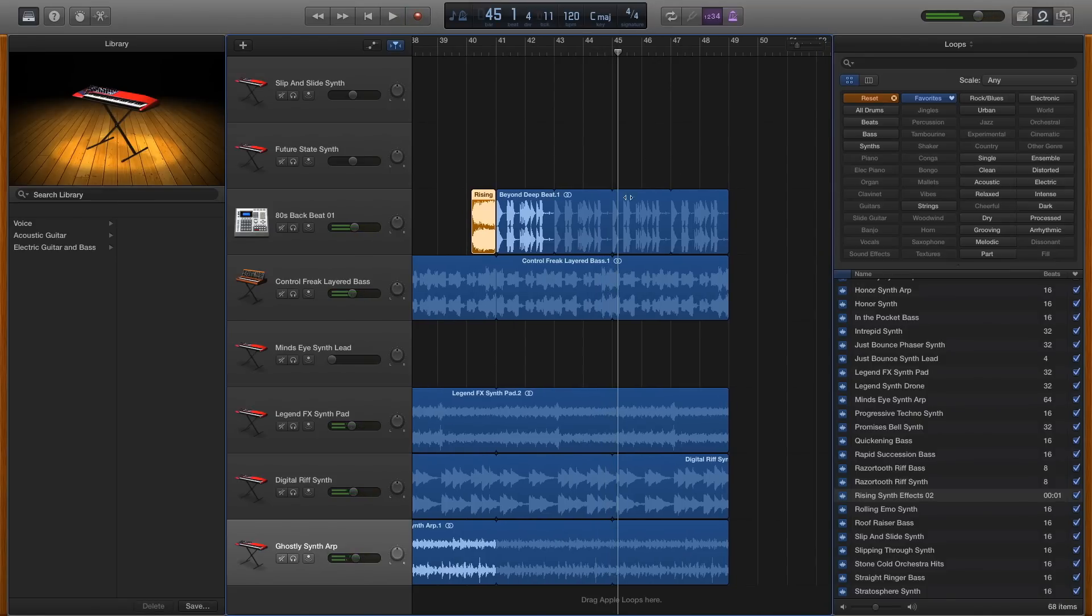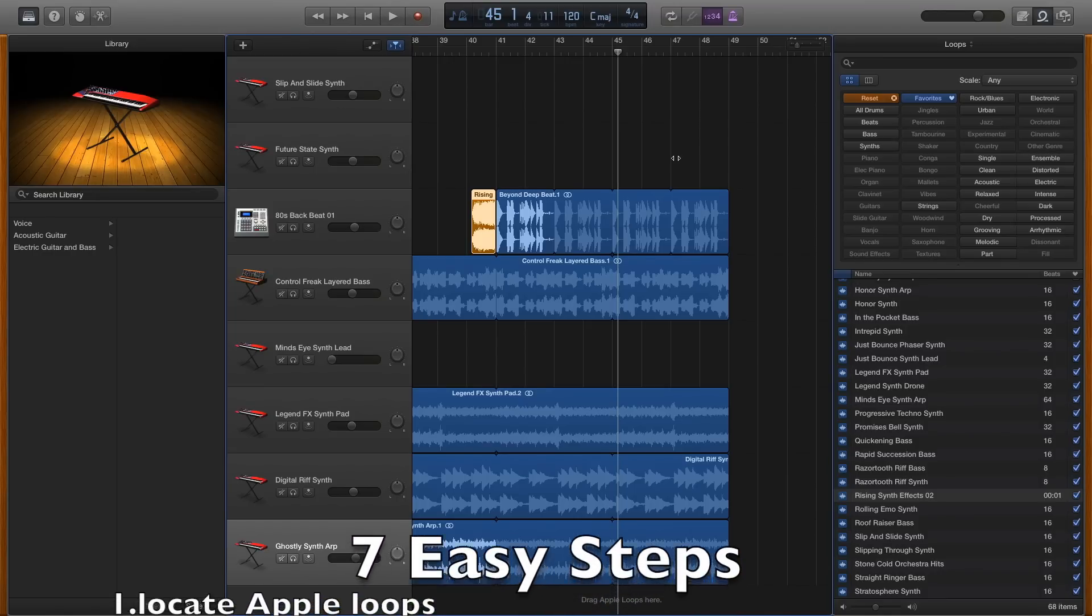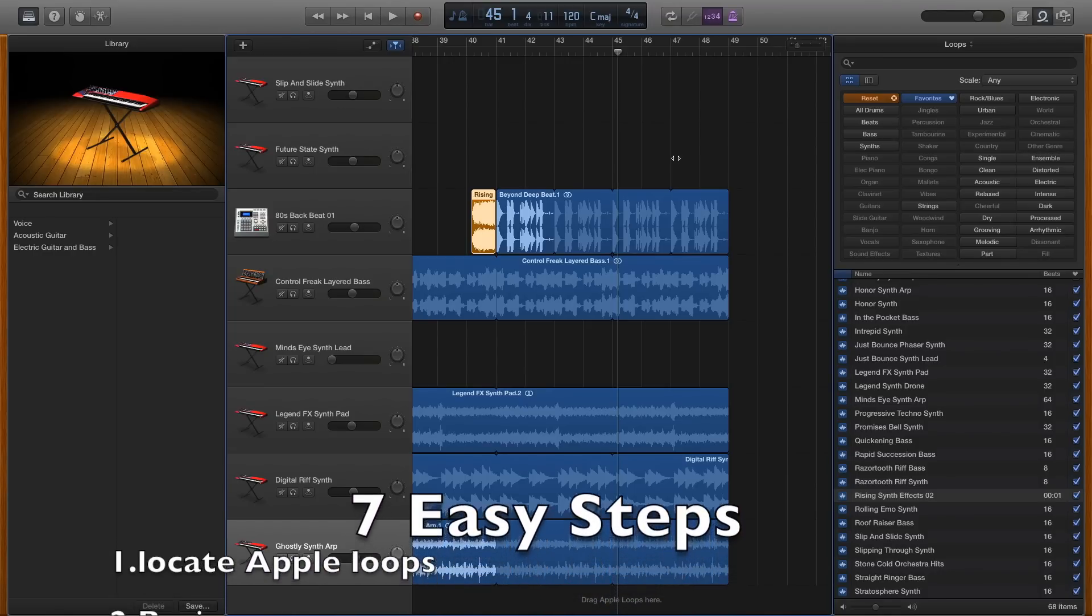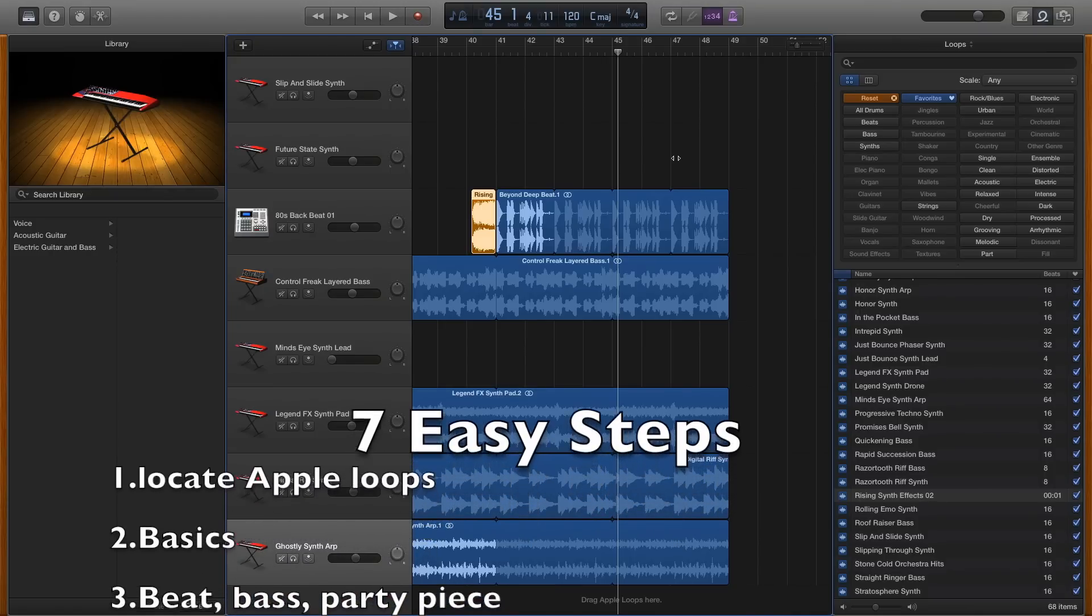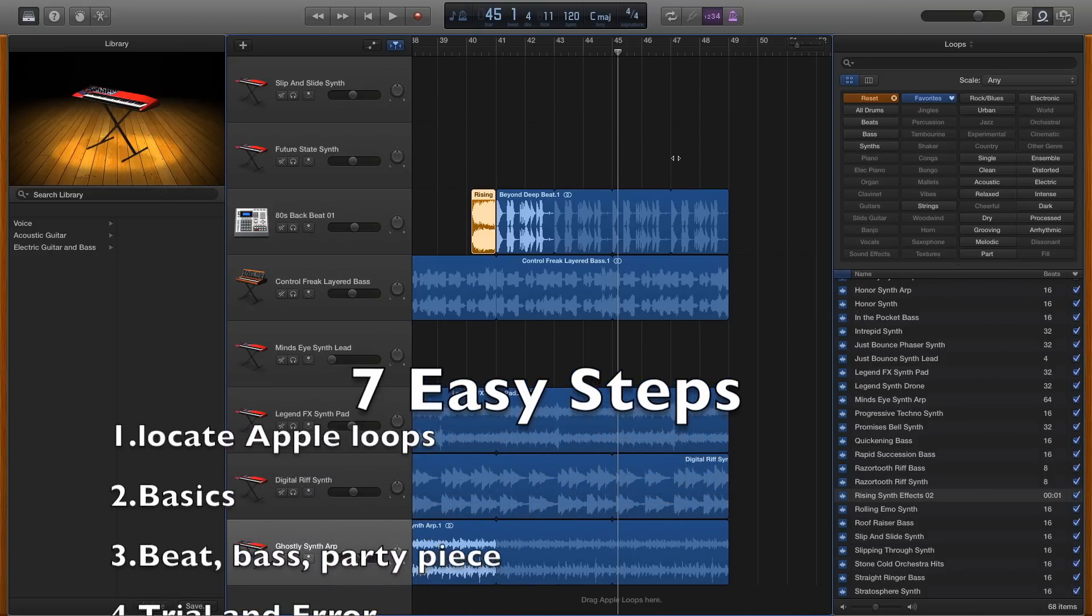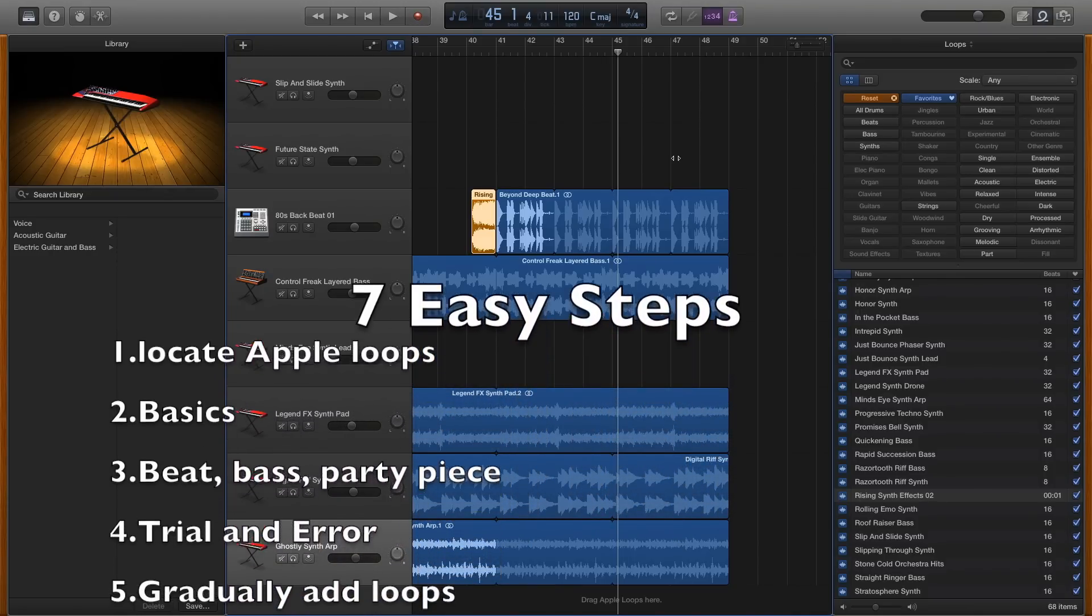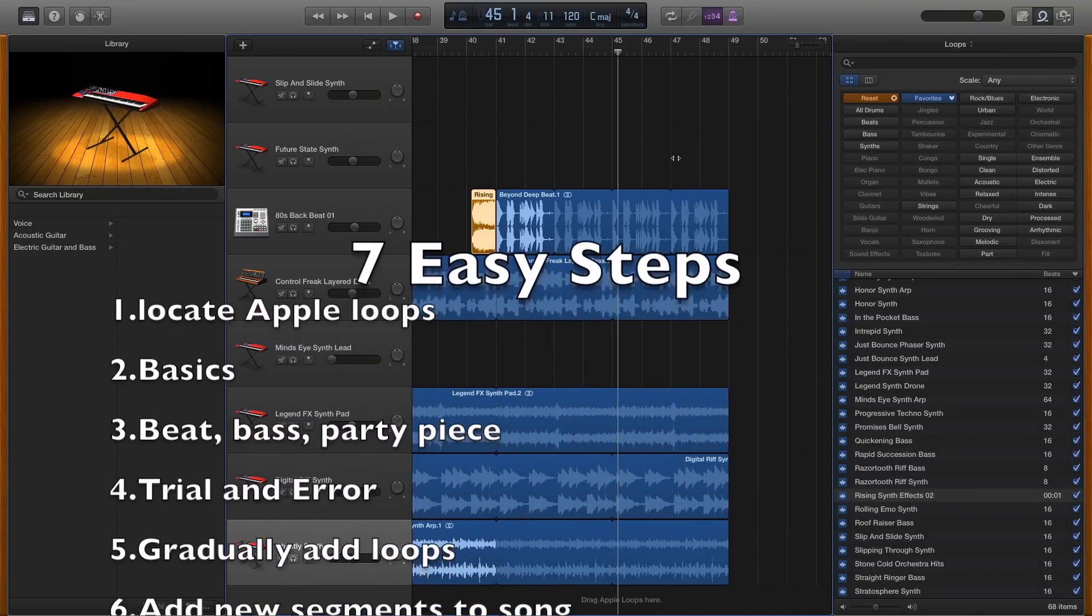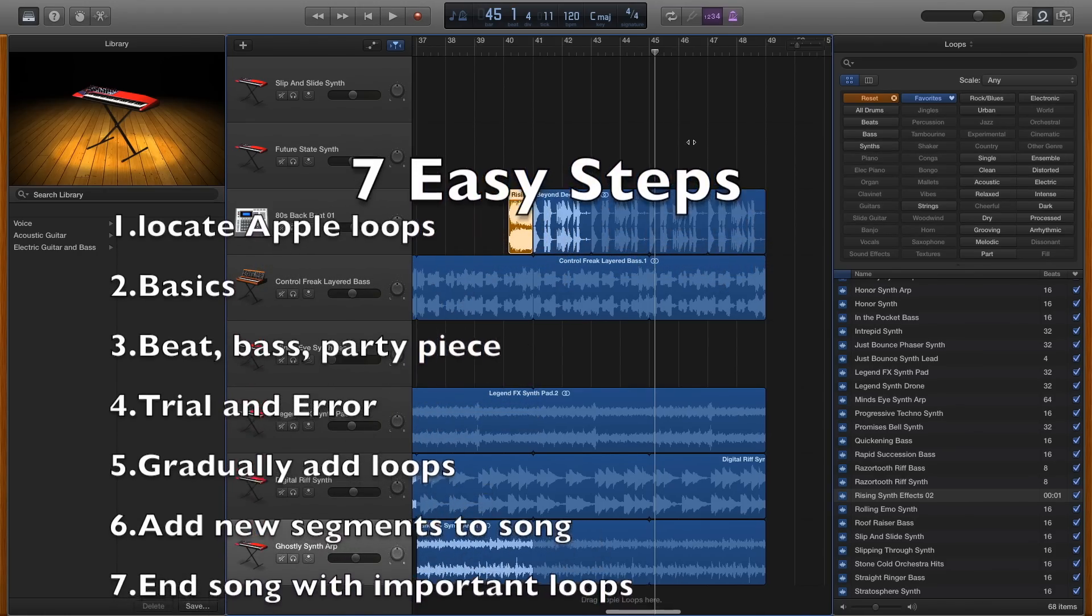So there you have it. Really, all there is to making a good GarageBand song using the loops already provided is to remember that your song should have a beat, a bass, and a party piece. And if you want to extend it to a full-length song while keeping it interesting, you'll want to experiment with having slightly different sounds as your song evolves.